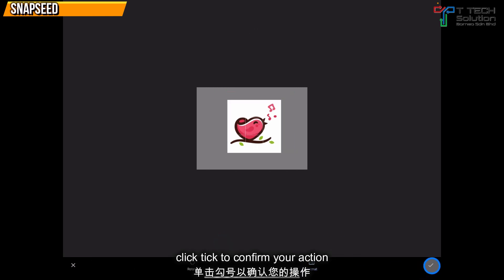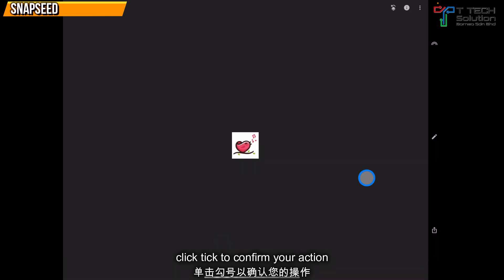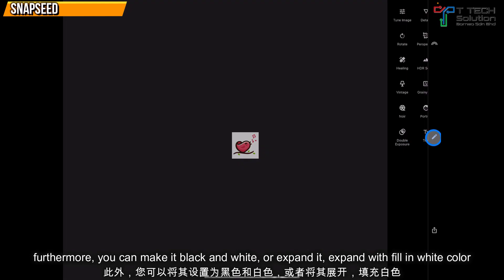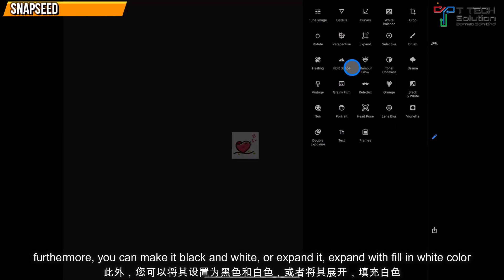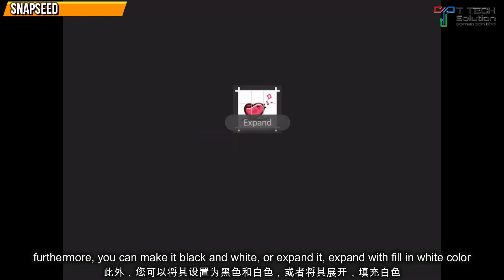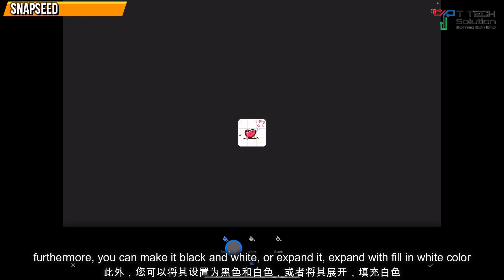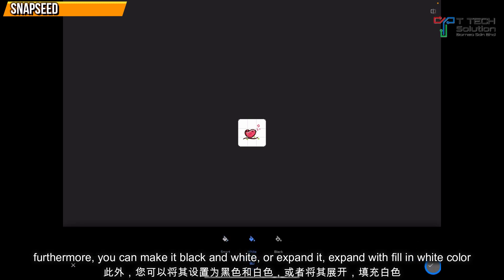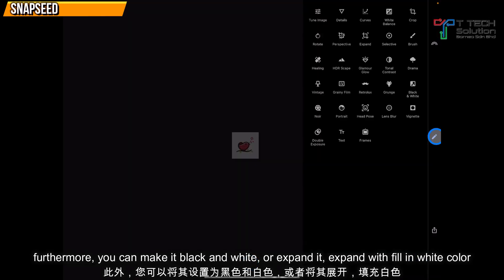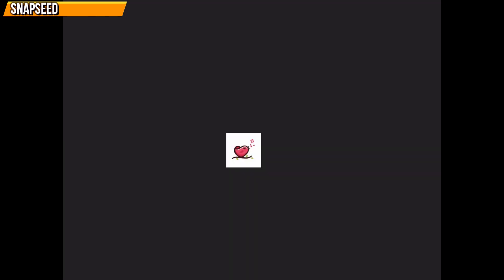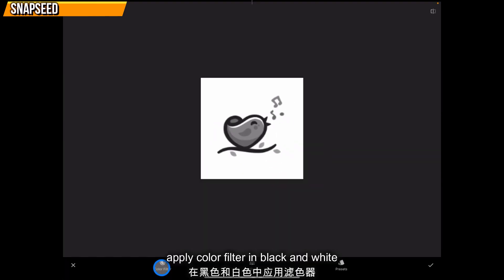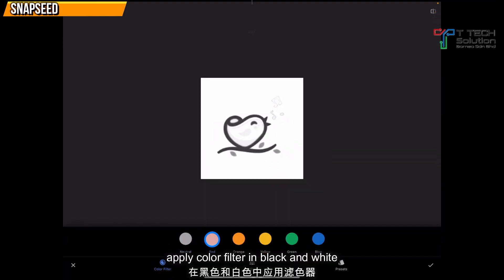Then just click the tick. Furthermore, you can make it black and white or expand it with the fill mode of white color. Just click tick and you can make it black and white. Click here to apply your color filter.